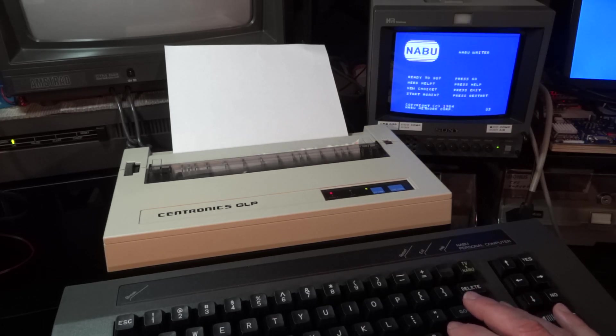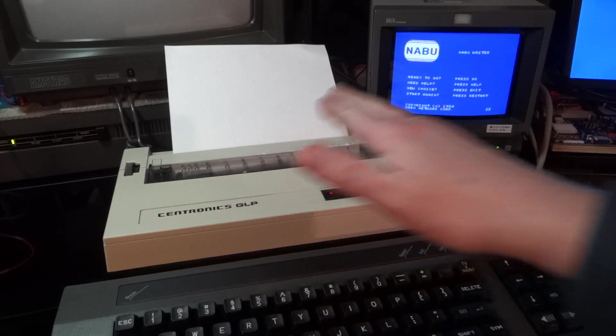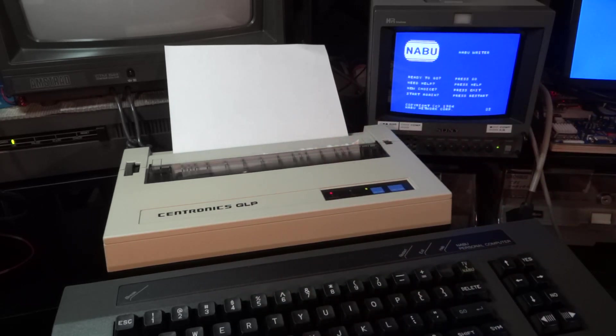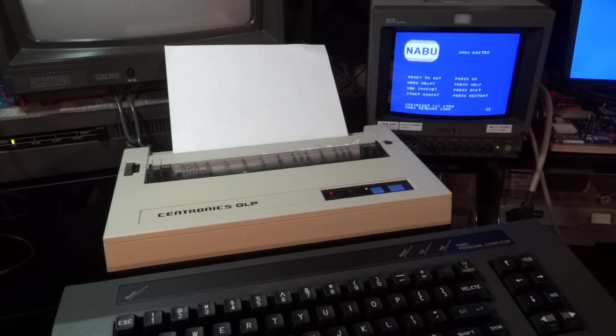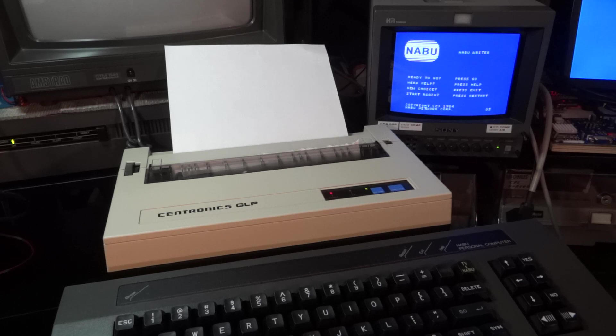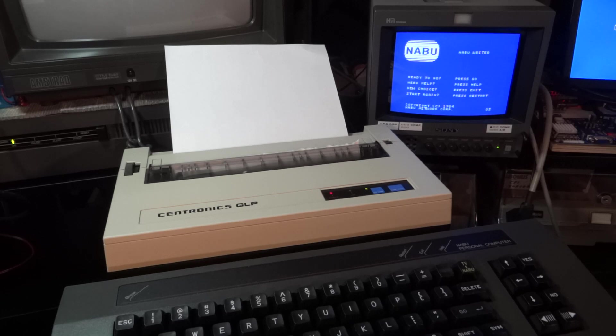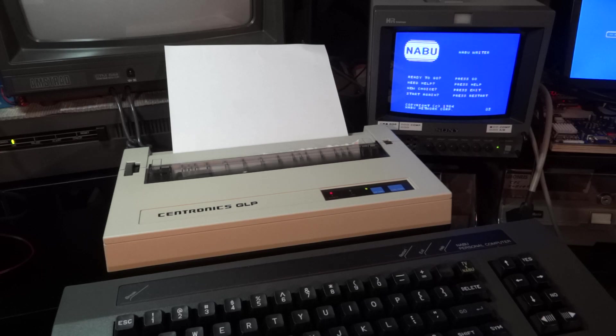I grabbed my Centronics GLP, stands for Great Little Printer, and indeed it is, and I connected it. To my surprise I even had a matching cable. The NABU printer port is not a standard Centronics printer port, but it's a 15 pin male connector.